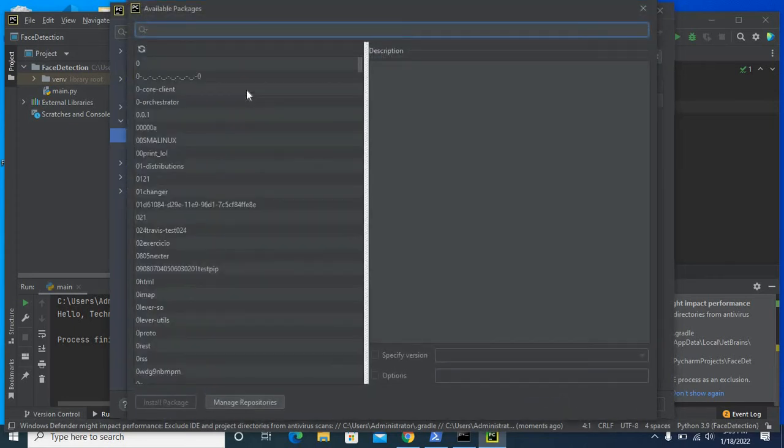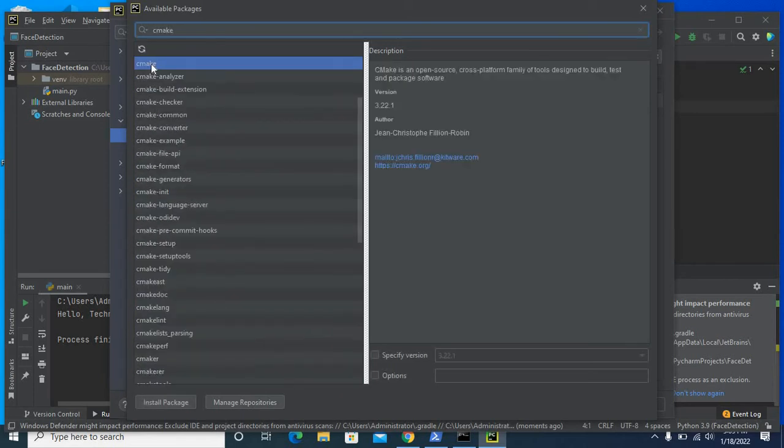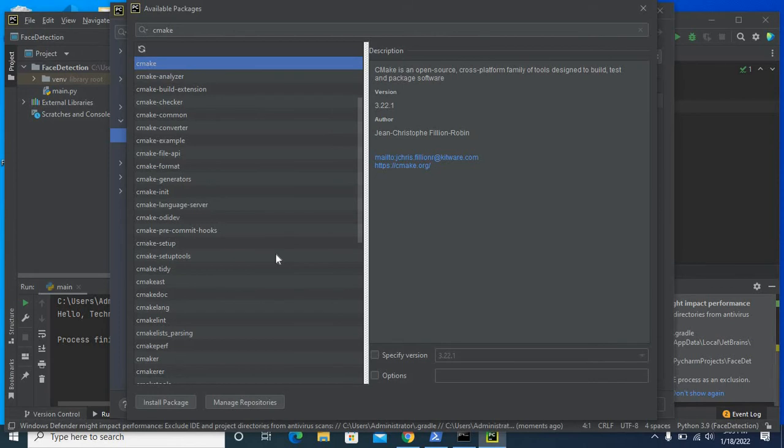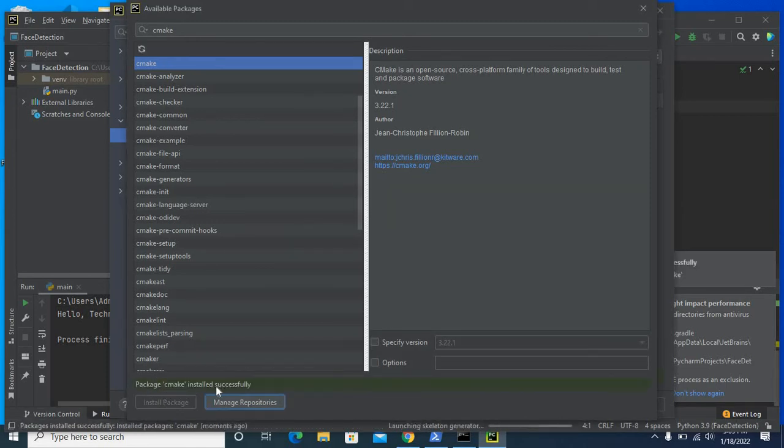Click on that plus button. Let us search cmake. cmake here. cmake is an open source cross platform family of tools designed to build, test, and package software. Version 3.22.1. Install package. It's installing. Package cmake installed successfully.